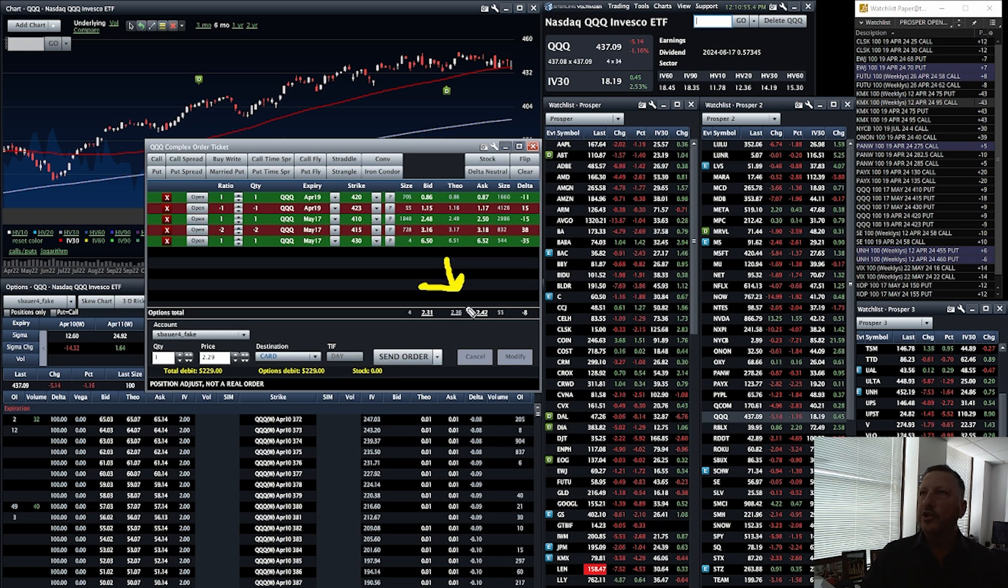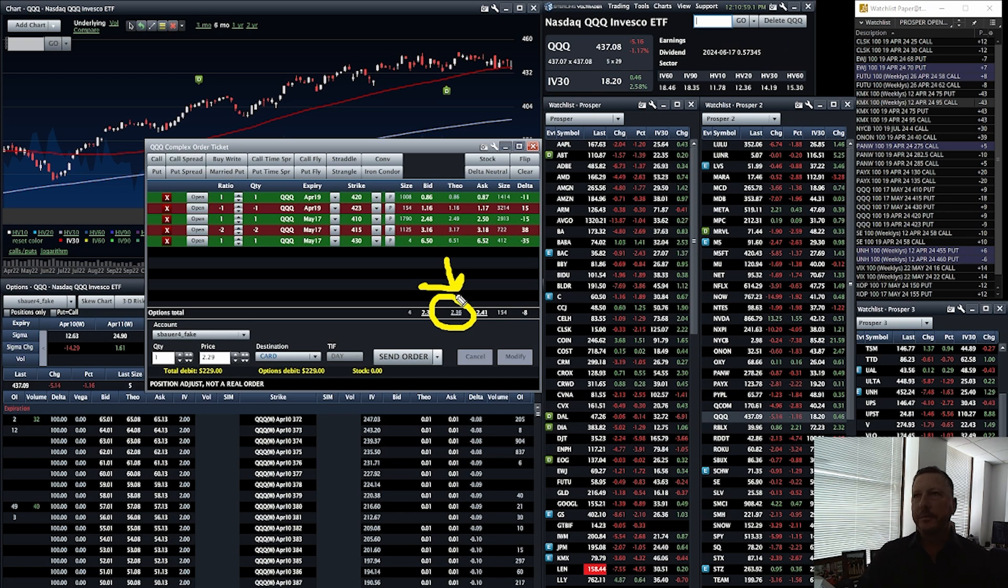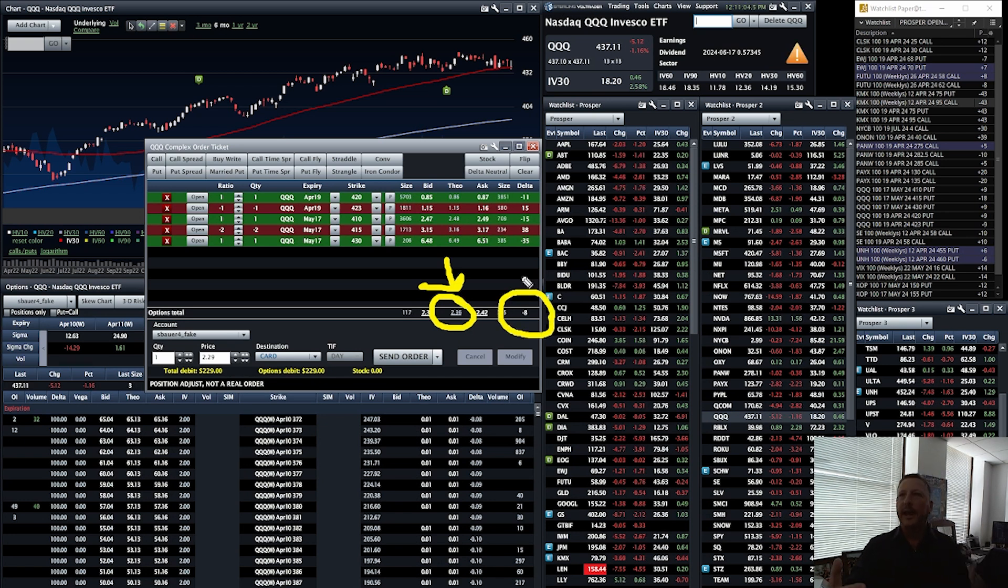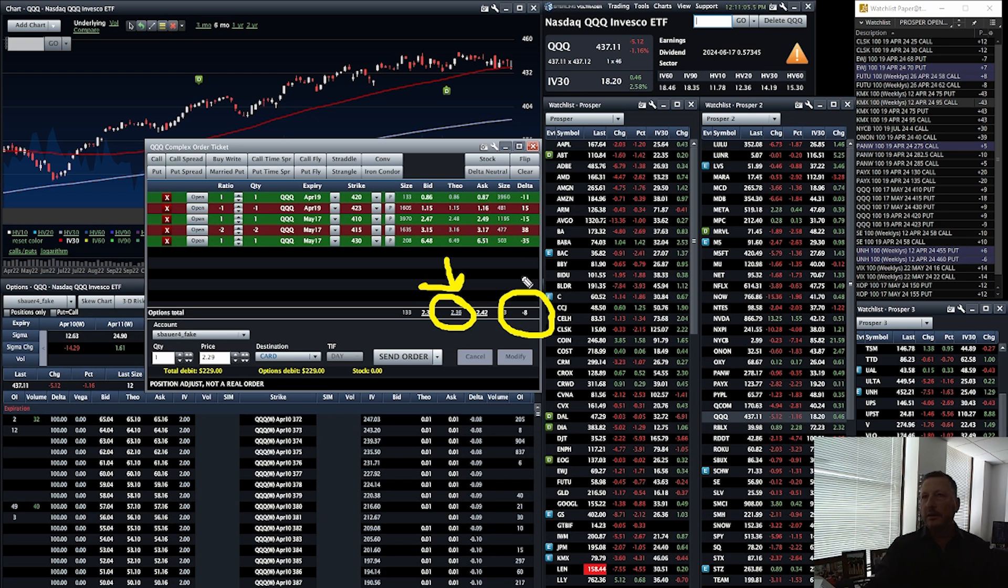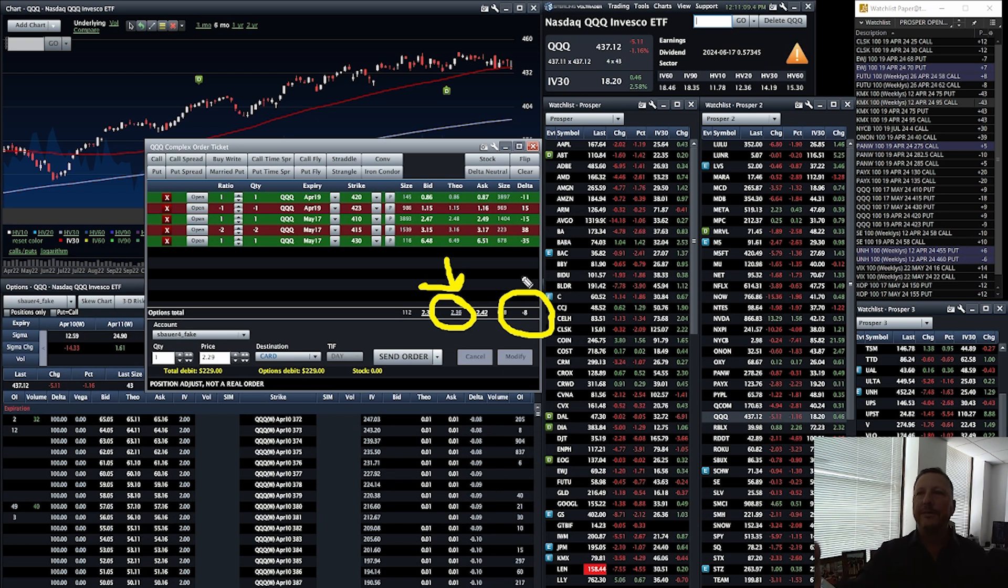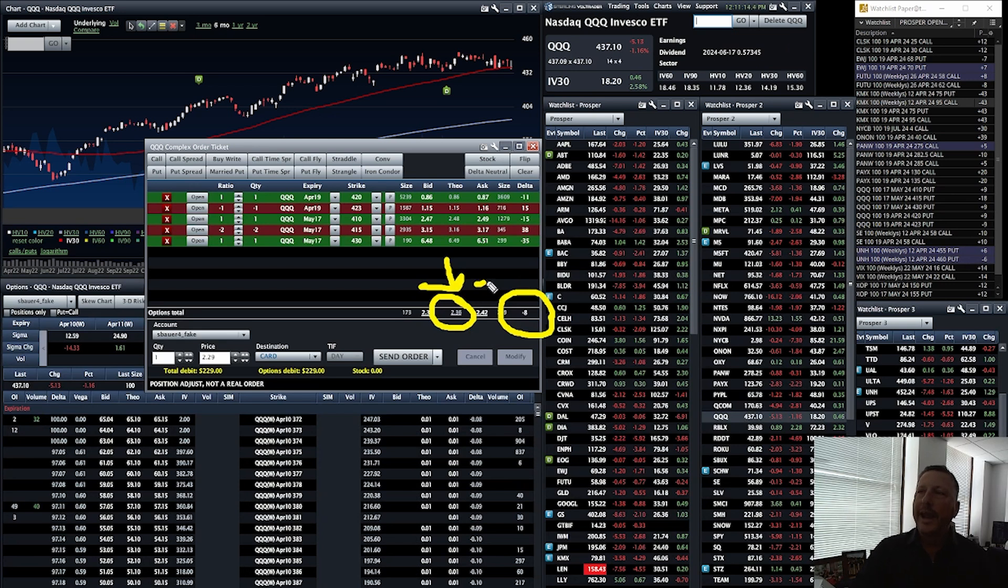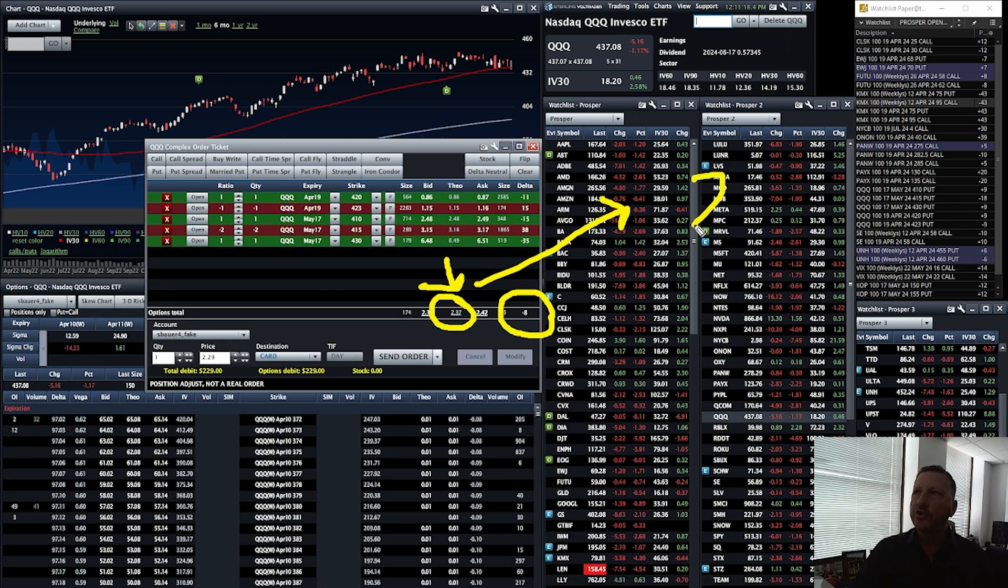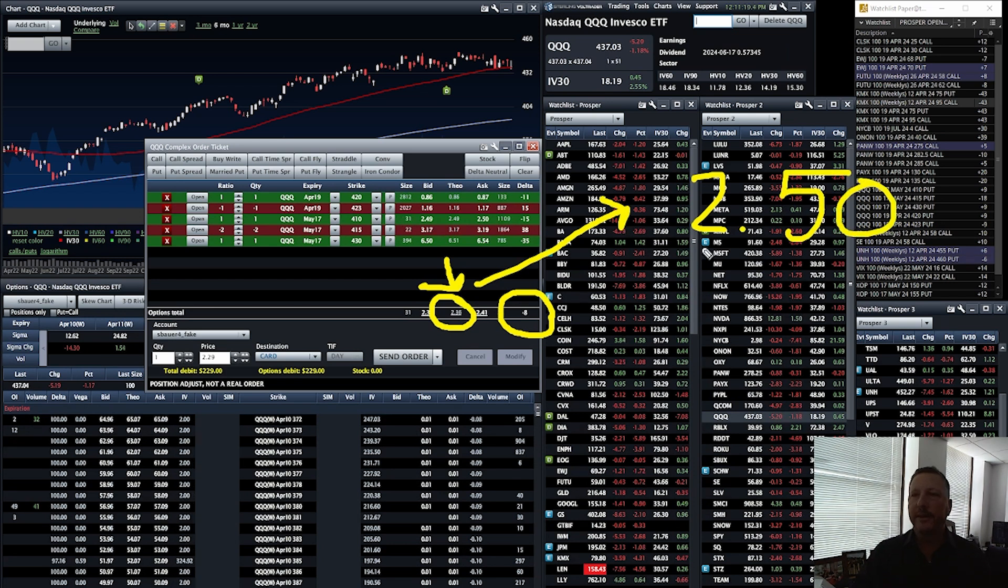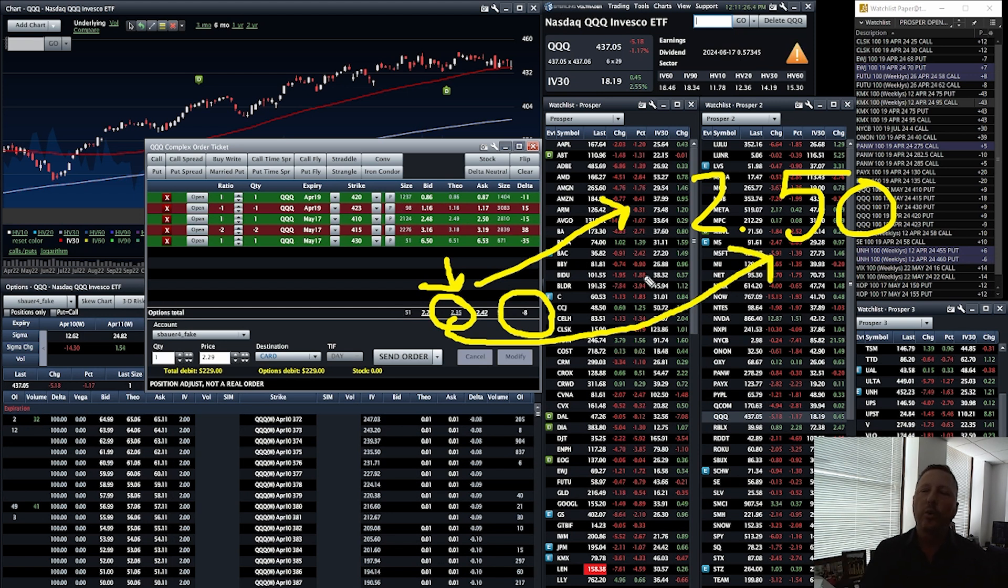This QQQ position of ours is trading roughly two dollars and 35 cents. It's got a delta of about eight. What does delta mean? Delta means that is the change in value of an option or of a position if that stock moves one dollar. We have a partial exit on our position of two dollars and fifty cents.